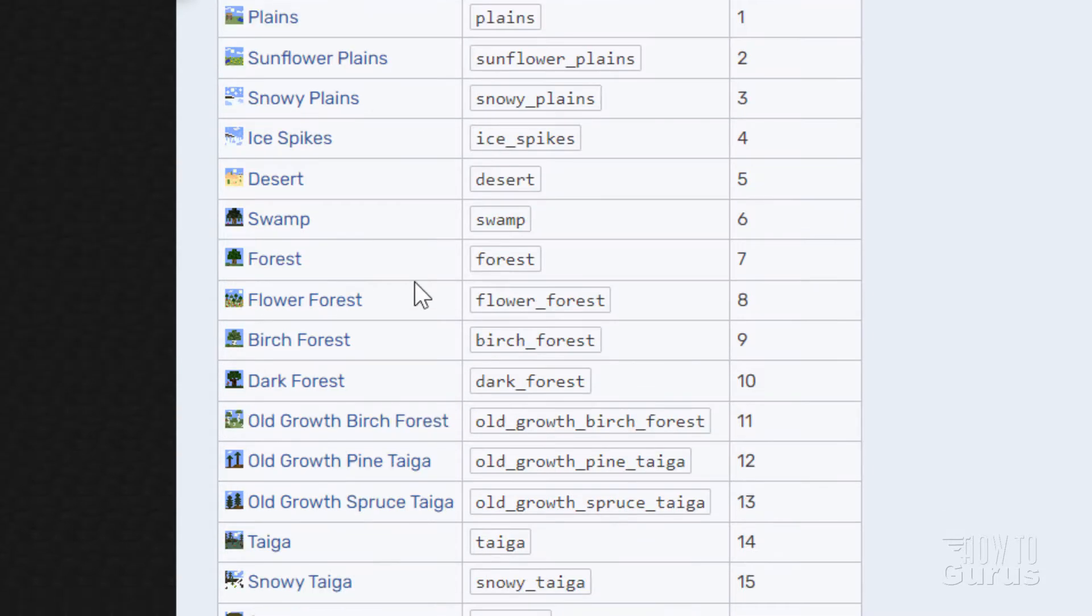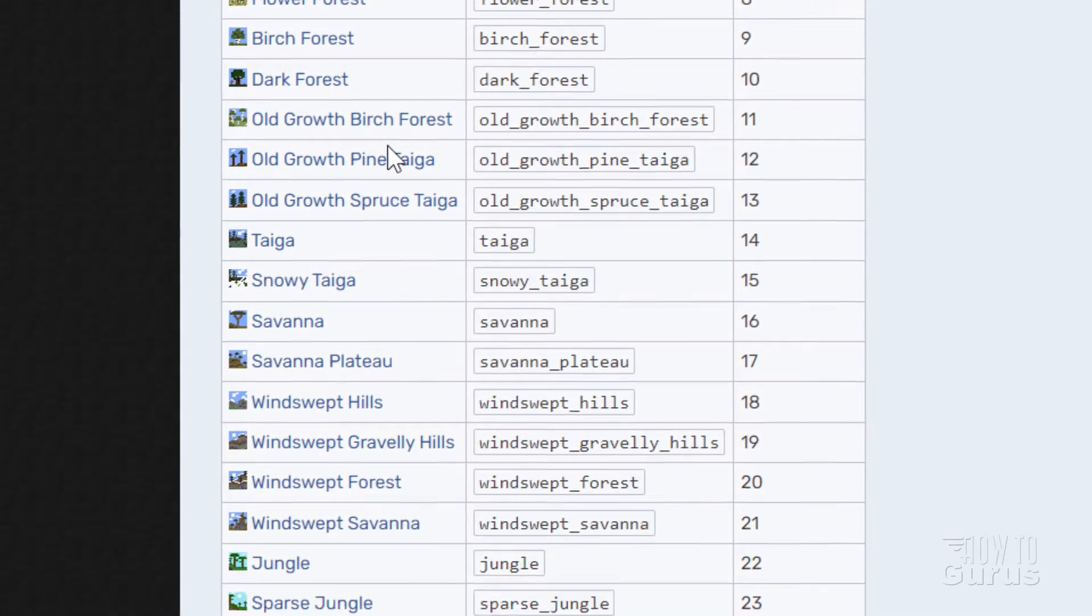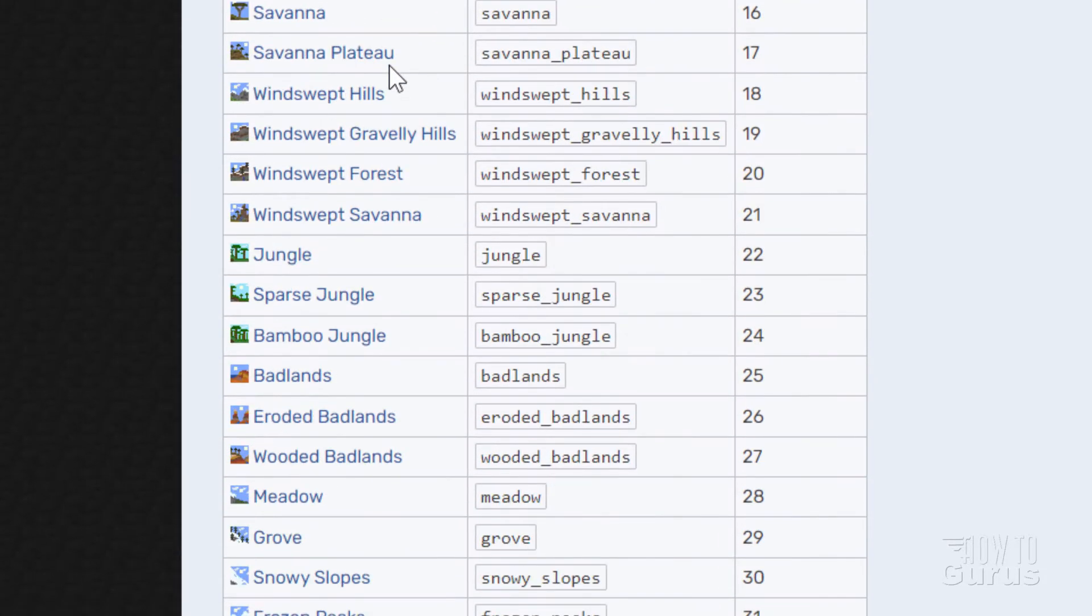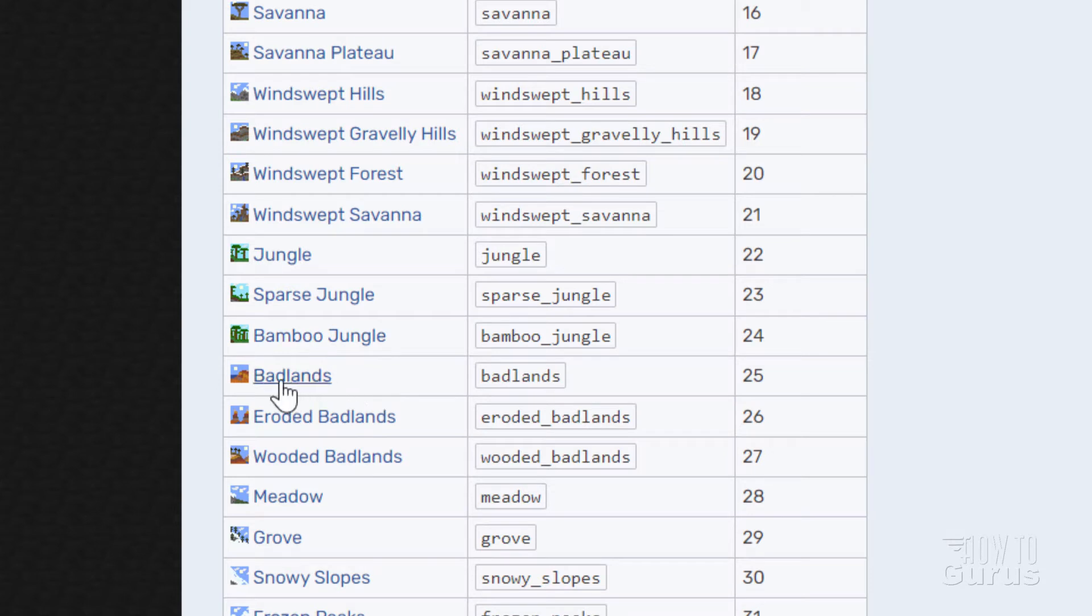And we have swamp, forest, a lot of stuff. And if I scroll down just a little ways down in here, bamboo jungle is right here. I haven't done this one yet. So I'll show you this one. That's 24. Here's a badlands at 25. Okay, let's just get this out of the way.